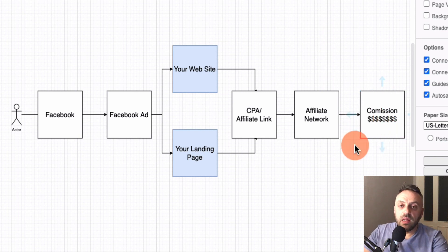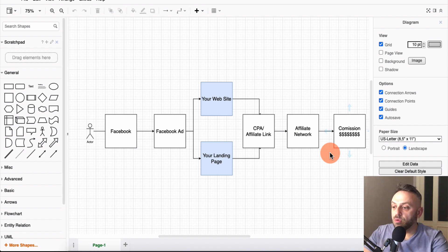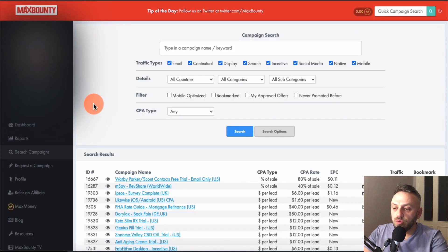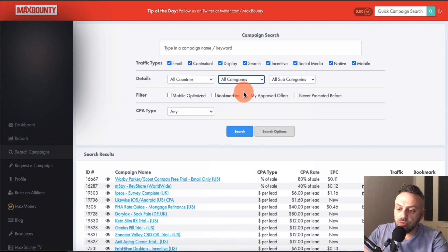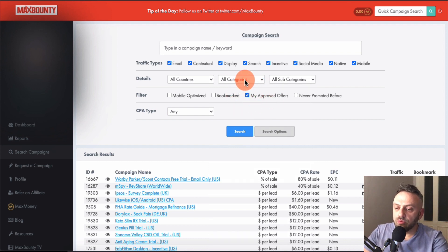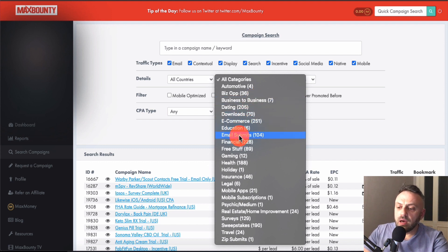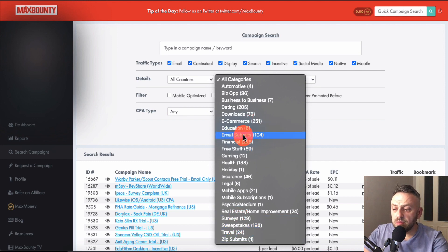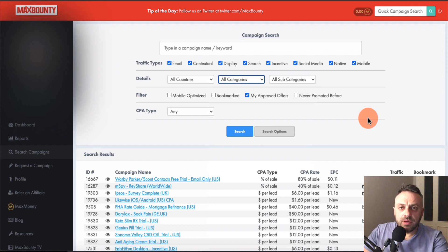Before we continue, let's talk about what kind of offers you can promote — this is very important. In MaxBounty, click on 'My Approved Offers' so you see the offers you're already approved for. I do not recommend surveys, sweepstakes, zip submits, or email submits when starting out. While there are advanced tactics for promoting those on Facebook, it's very tricky, so I do not recommend those.